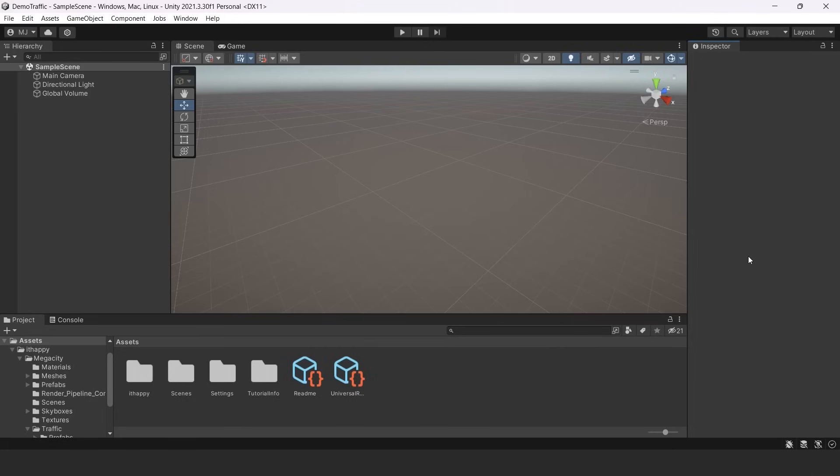I created a new project in Unity 2021, but you can use later versions as well. I installed our package, which we will be installing from Asset Store with our traffic system and our Megacity Pack - they are the same package.